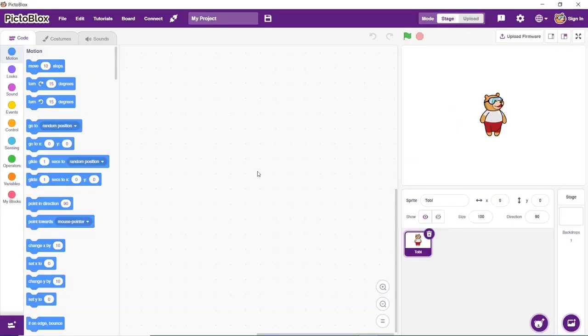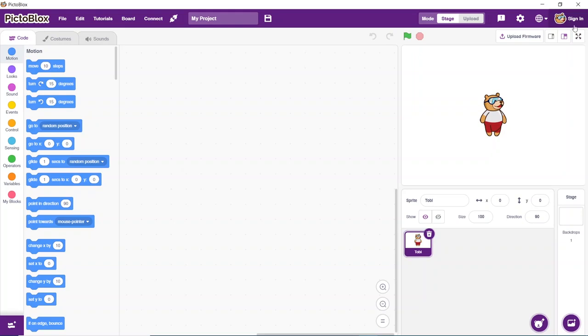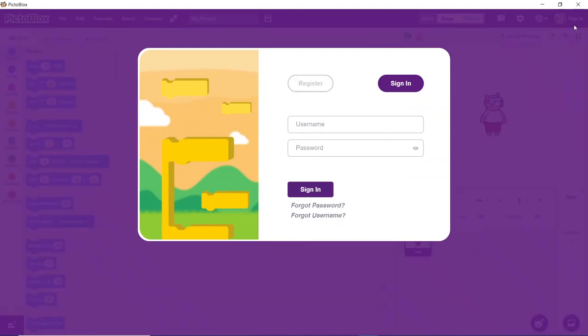This is how PictoBlox looks. To sign into PictoBlox, click on the top right corner with Toby's icon that says sign in. If you already have a username and password, you can directly put your details and sign in. If you are a new user, click on the register button to create your new account.